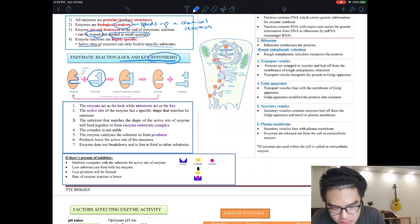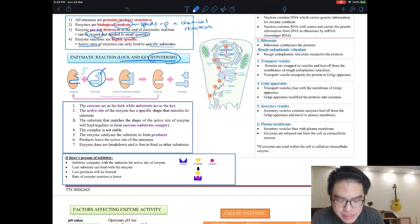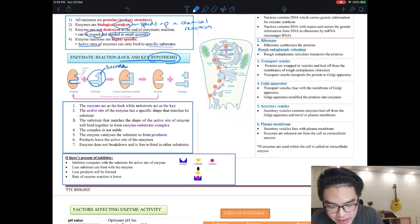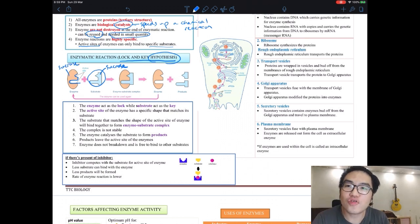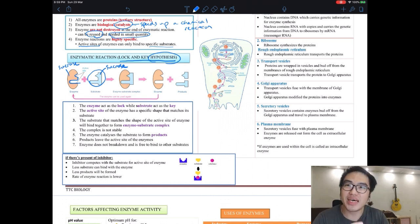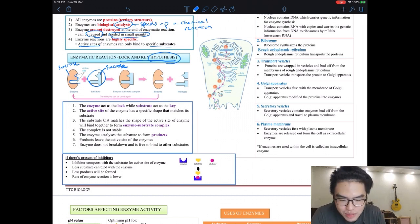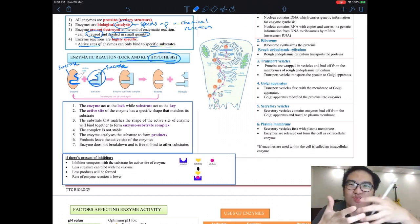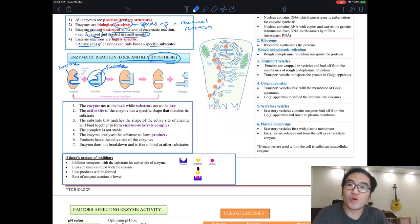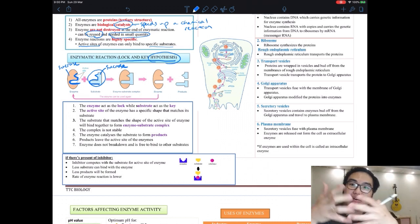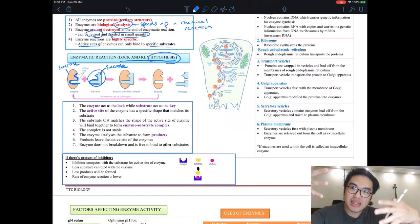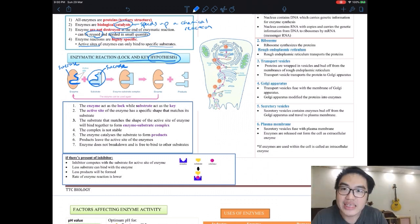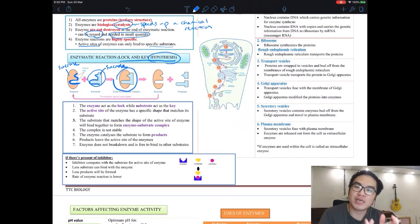Let's assume the substrate is sucrose, so this enzyme is sucrase. Sucrase can only break down sucrose — not lactose, not maltose, only sucrose. That's why it is highly specific: the 3D shape of the active site only binds to the 3D shape of sucrose. Maltose and lactose don't match. Only sucrose can match — that's why we call it lock and key, because the key can only open one lock.